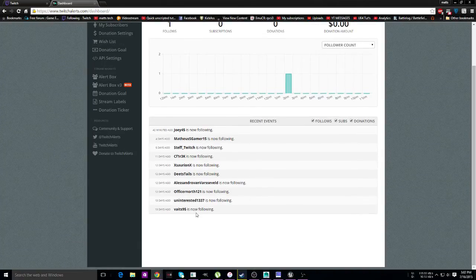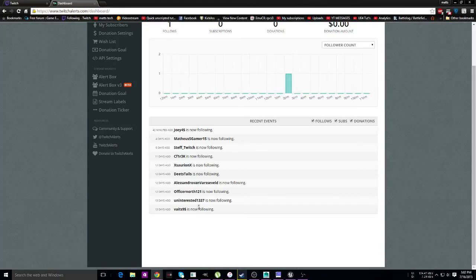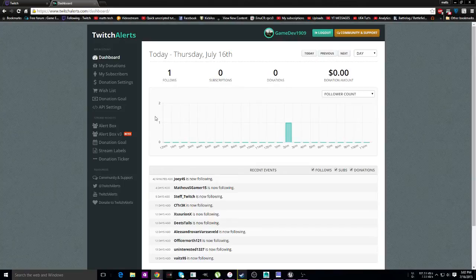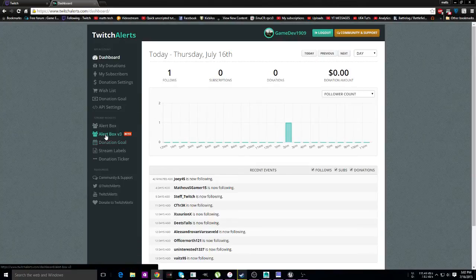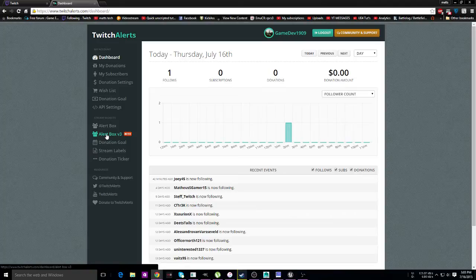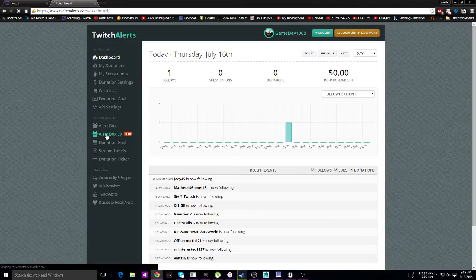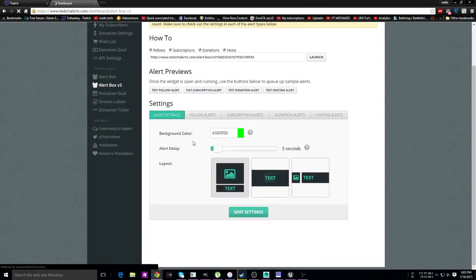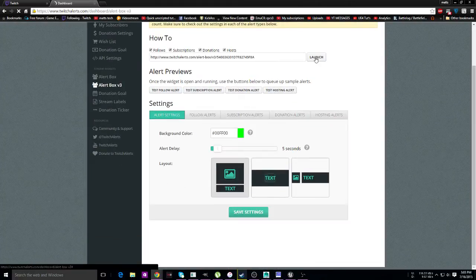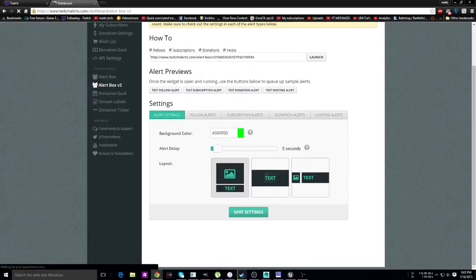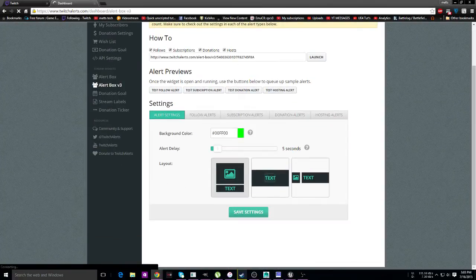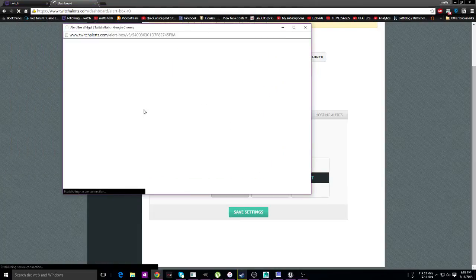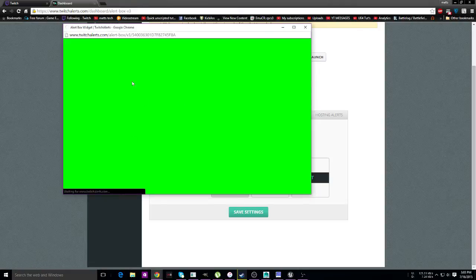These are the people that just have recently followed me—42 minutes ago Joey45 followed me, nice guy. We're going to want to see these alerts, and people are going to see these alerts as they pop up. So we're going to hit this box here. Just let me exit the original one. You're going to want to hit launch.